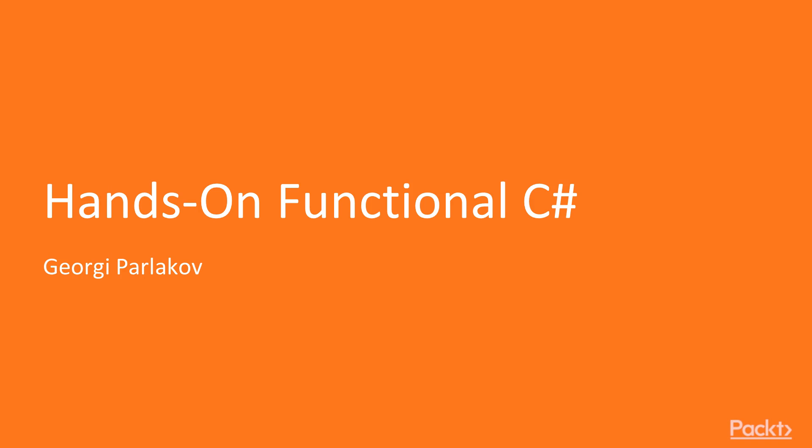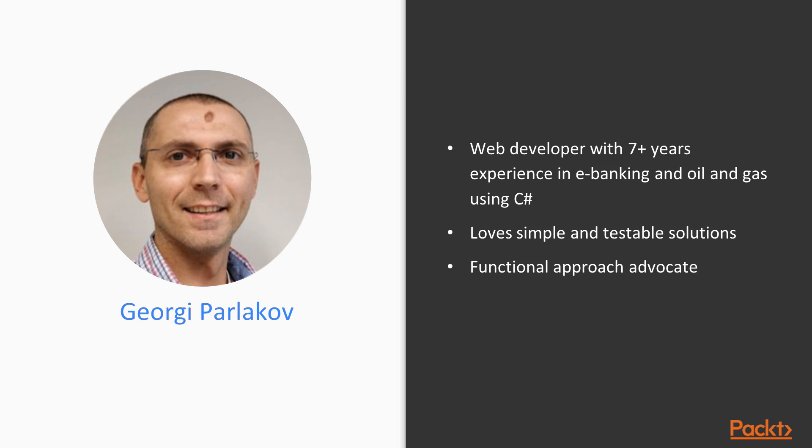Hello and welcome to Hands-on Functional C-Sharp. My name is Georgi Parlakov and I've been a web developer for more than seven years now using C-Sharp.